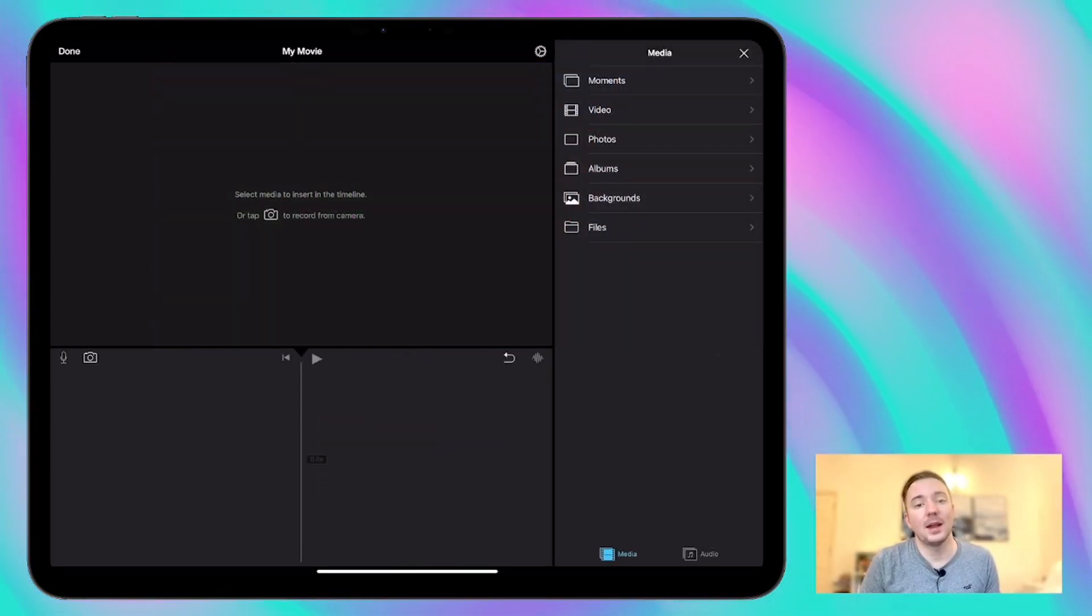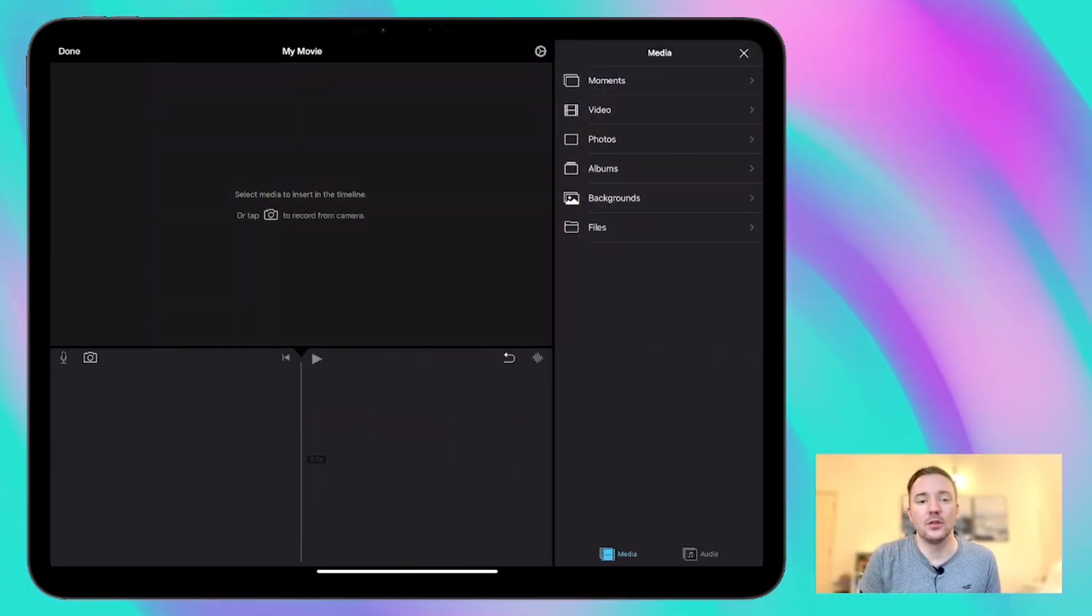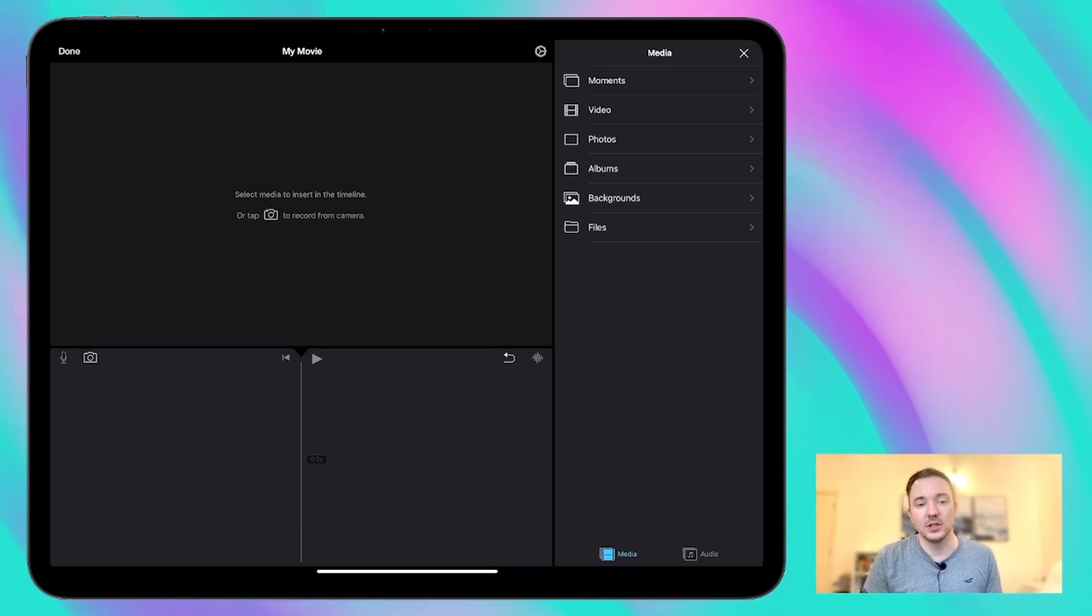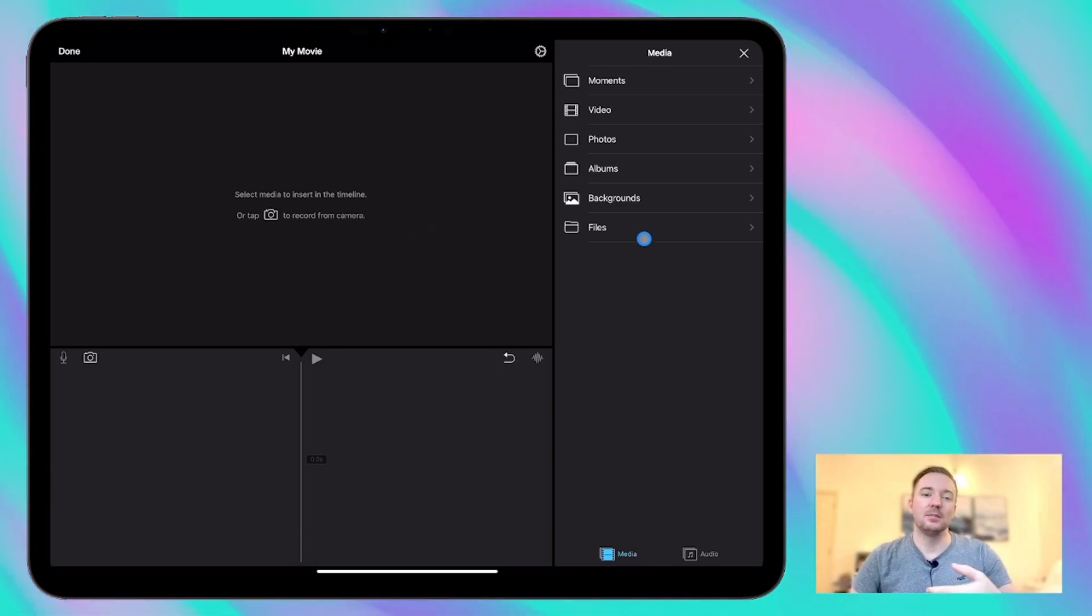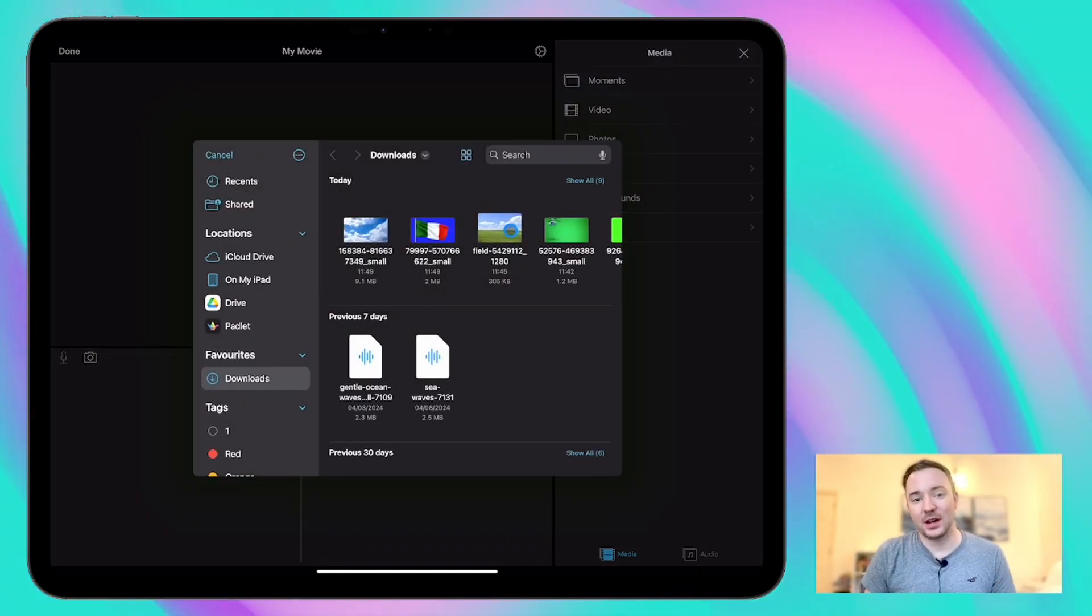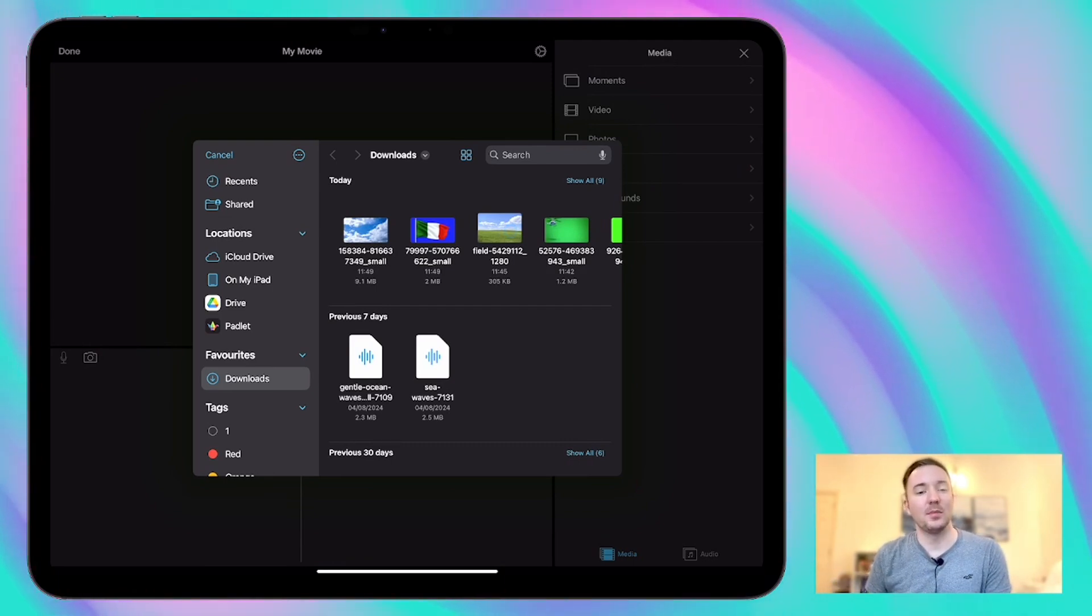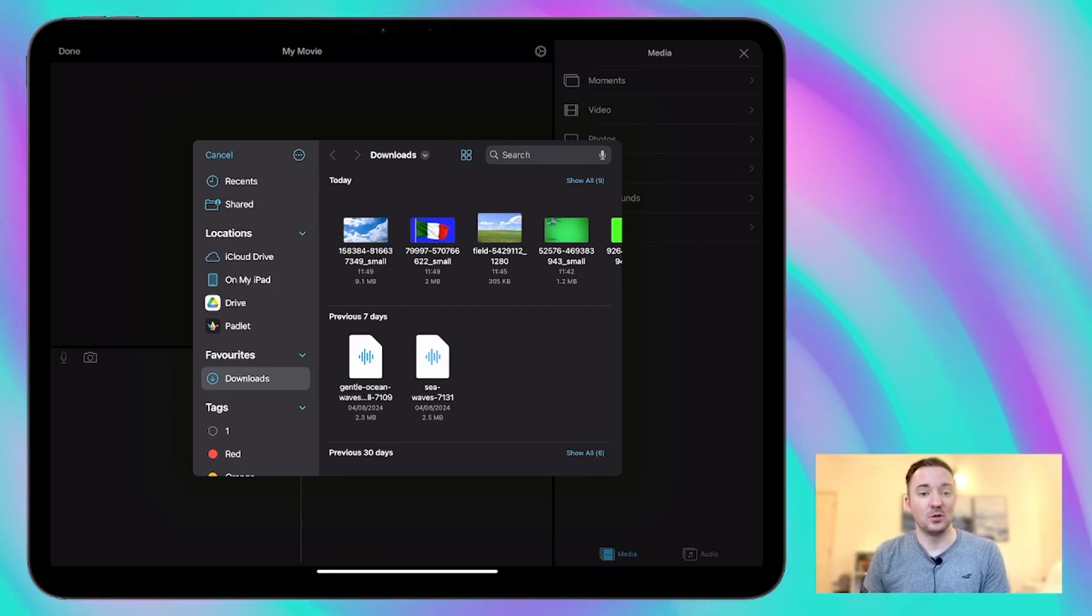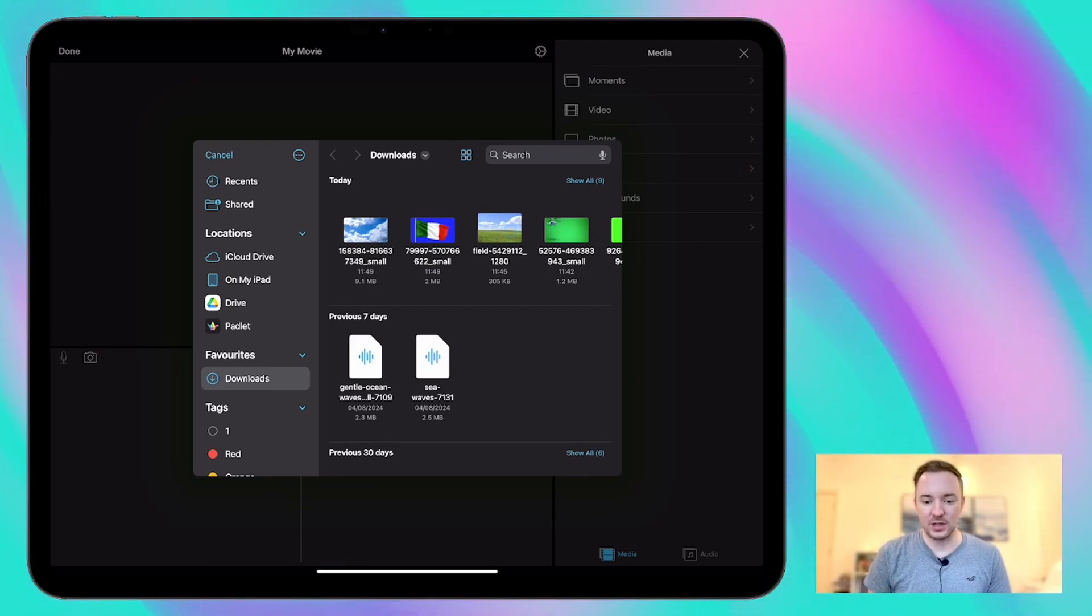So I'm going to start here with a blank project and the most important thing to remember when you're using the green screen feature is to add what's going to be at the back first. So we're going to add the background first and then we're going to superimpose an object over the top of it by using the green screen effects.